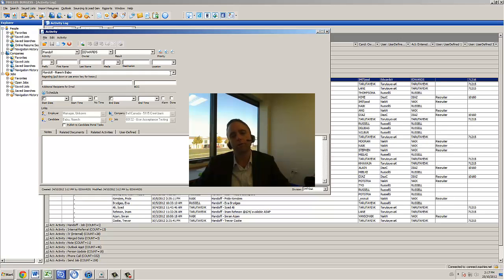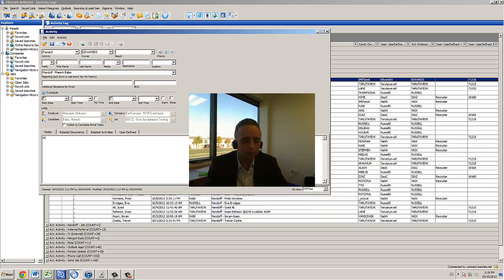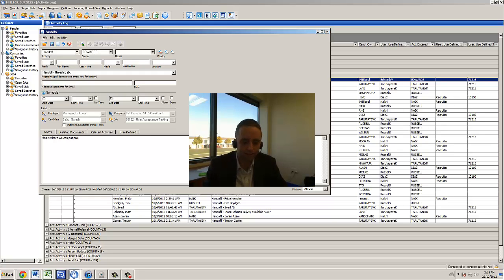And notes section, you know, if your clients require profiles, this is where we can put profiles that are sent to the actual customers.